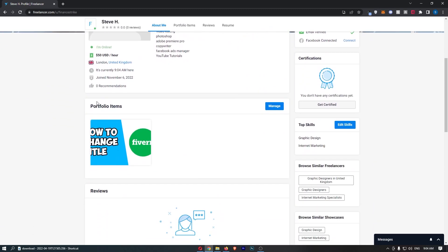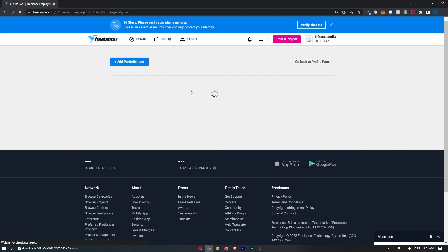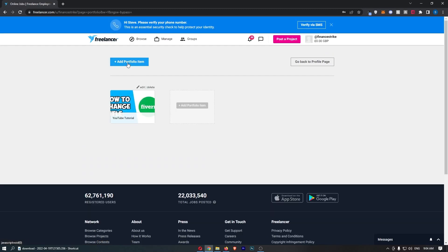All we need to do is scroll down to the portfolio items, click on 'Manage', and in here you can do things like add items to your portfolio.